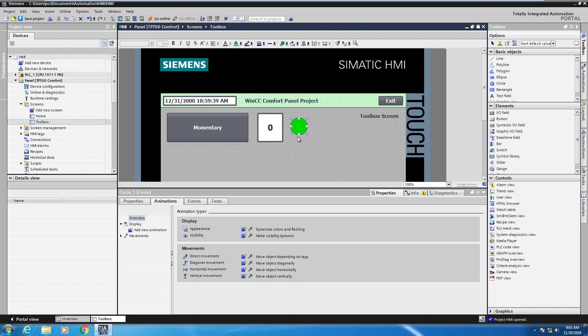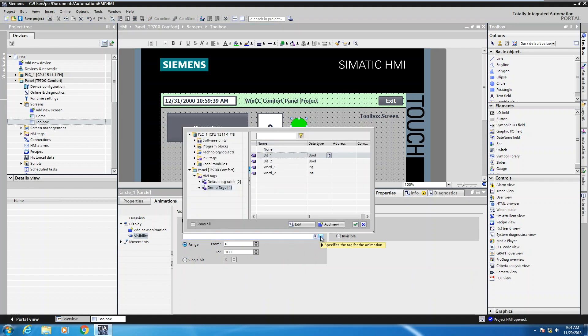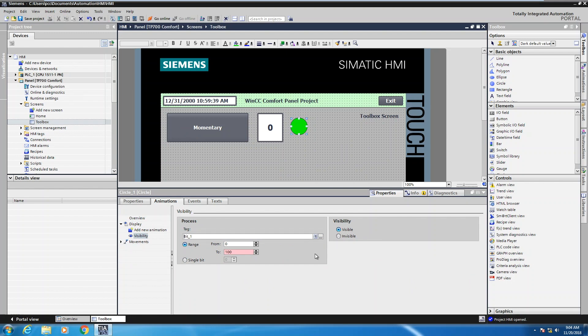So I will have this circle be visible when the bit underscore one tag is true. So what I will do is have the circle selected and when I'm on the animations tab, I will select visibility. So I'll select the blue object here. Then what I'll do is have to pick my tag condition. So I'll browse for the tag and I will select bit underscore one and select the green checkbox to select the tag.